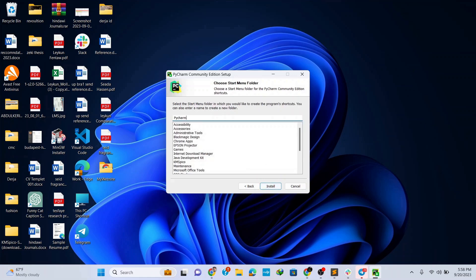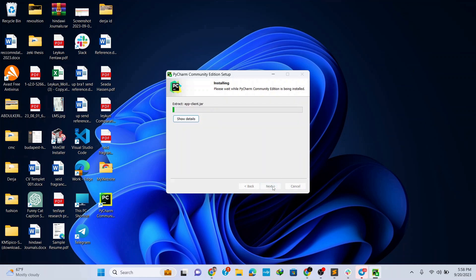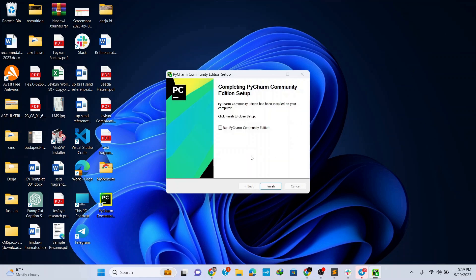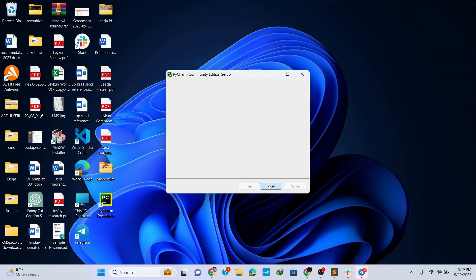Here let's name the start menu folder for convenience as PyCharm IDE and then click on install. Wait for a couple of seconds for the installation to finish. Once it's finished installing, click on finish.